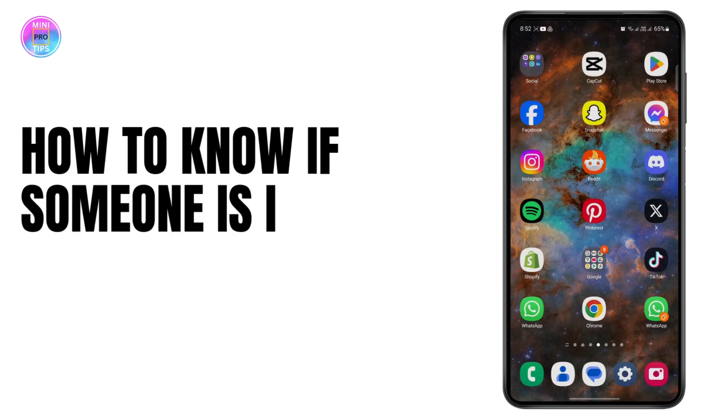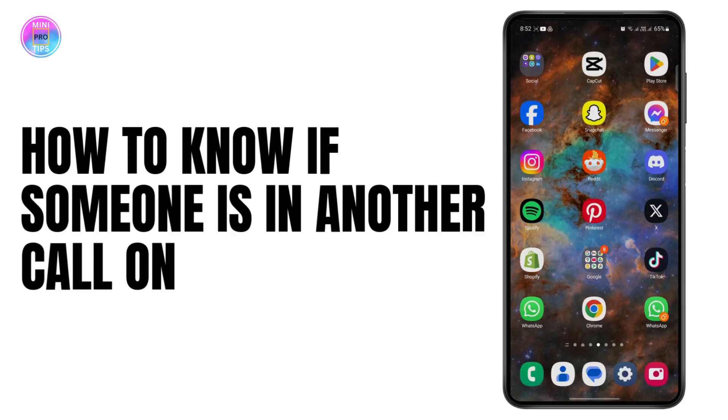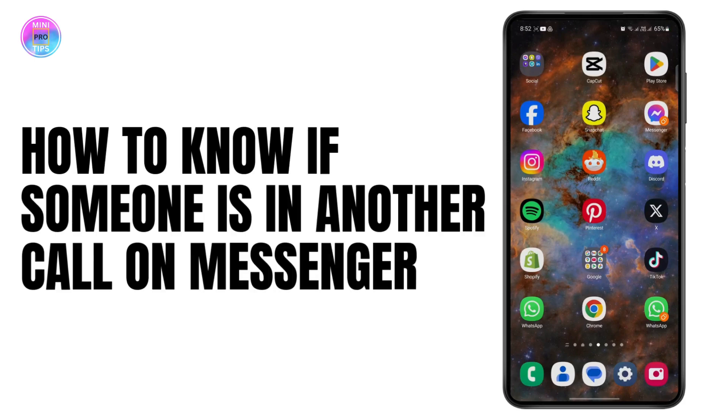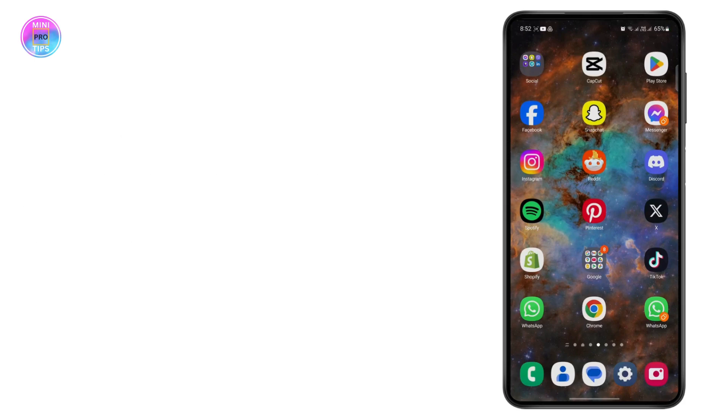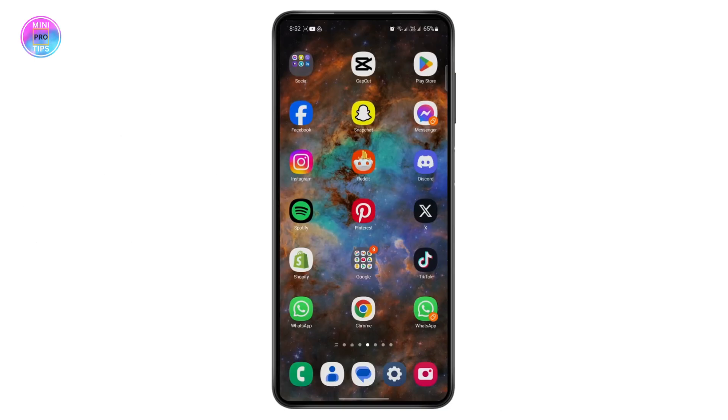How to know if someone is in another call on Messenger app. What's up everyone, in today's video I'm going to show you how you can find out if someone is on another call on Facebook Messenger app.